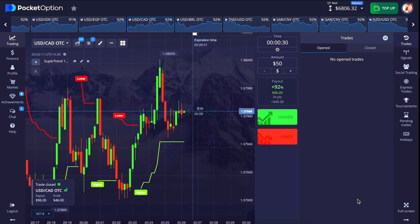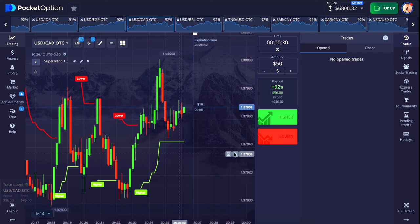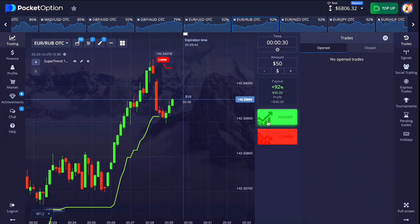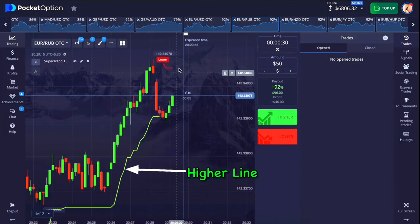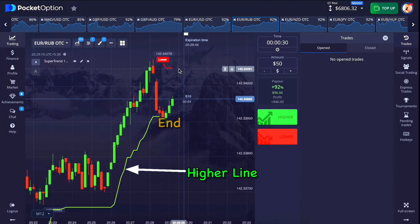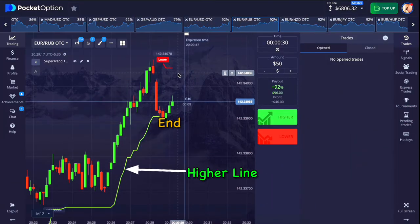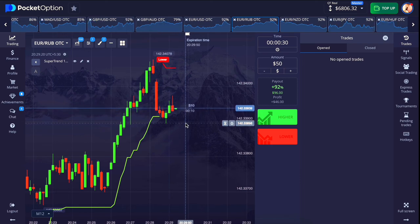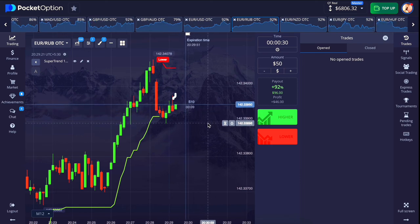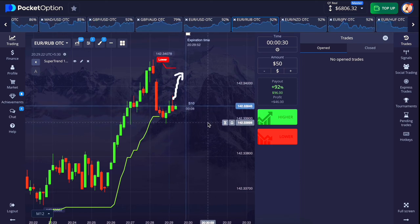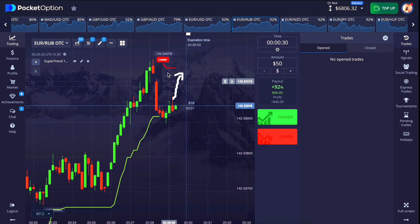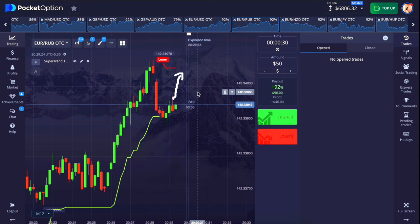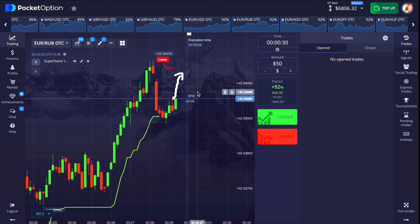Our first entry has won. The higher line has ended here, and then after that the lower line has started from above. We will wait a little so that the market comes near the lower line and we can get entry at the right place.